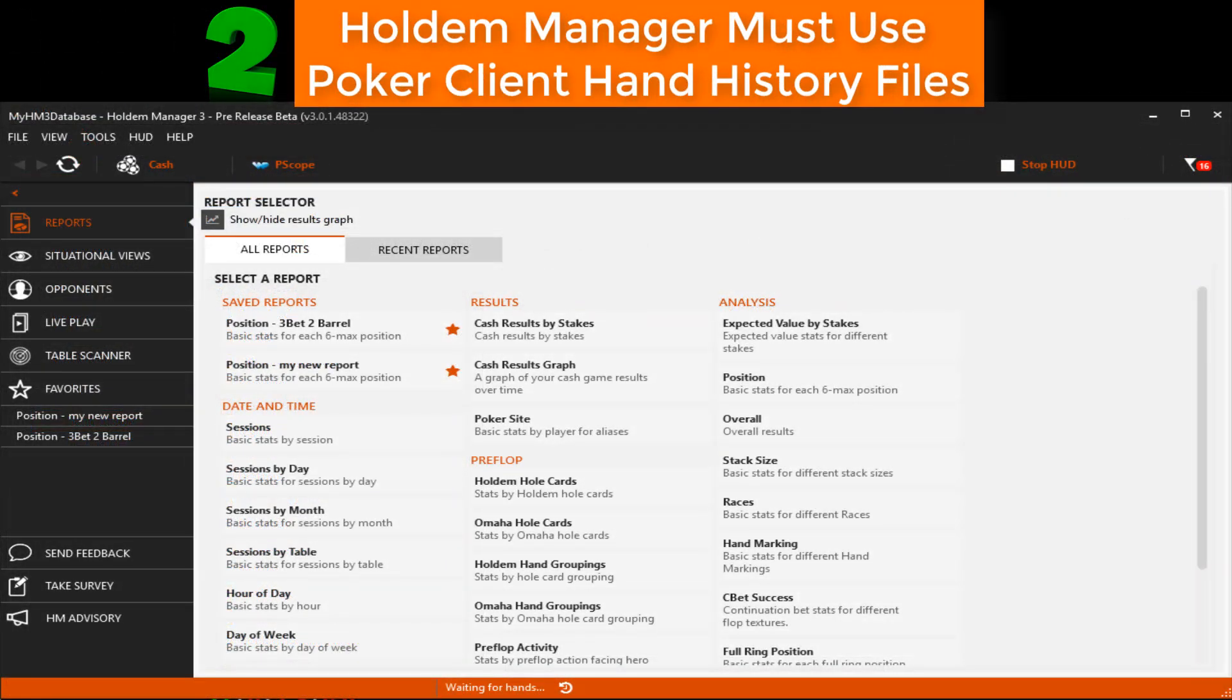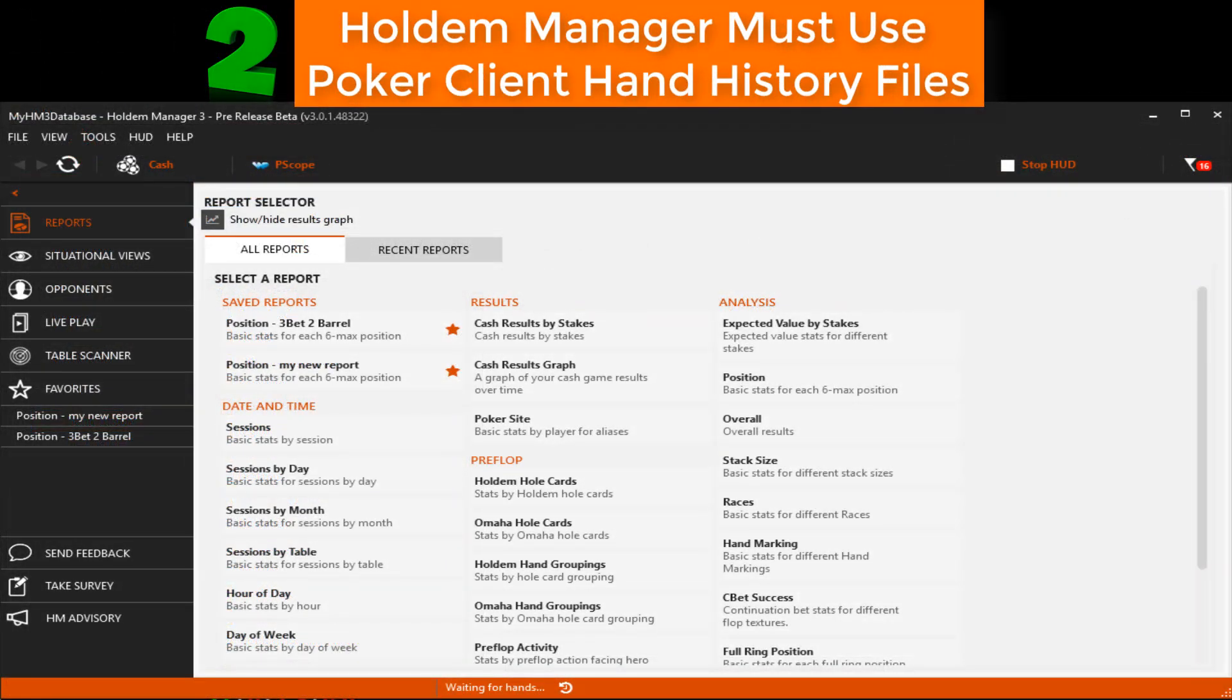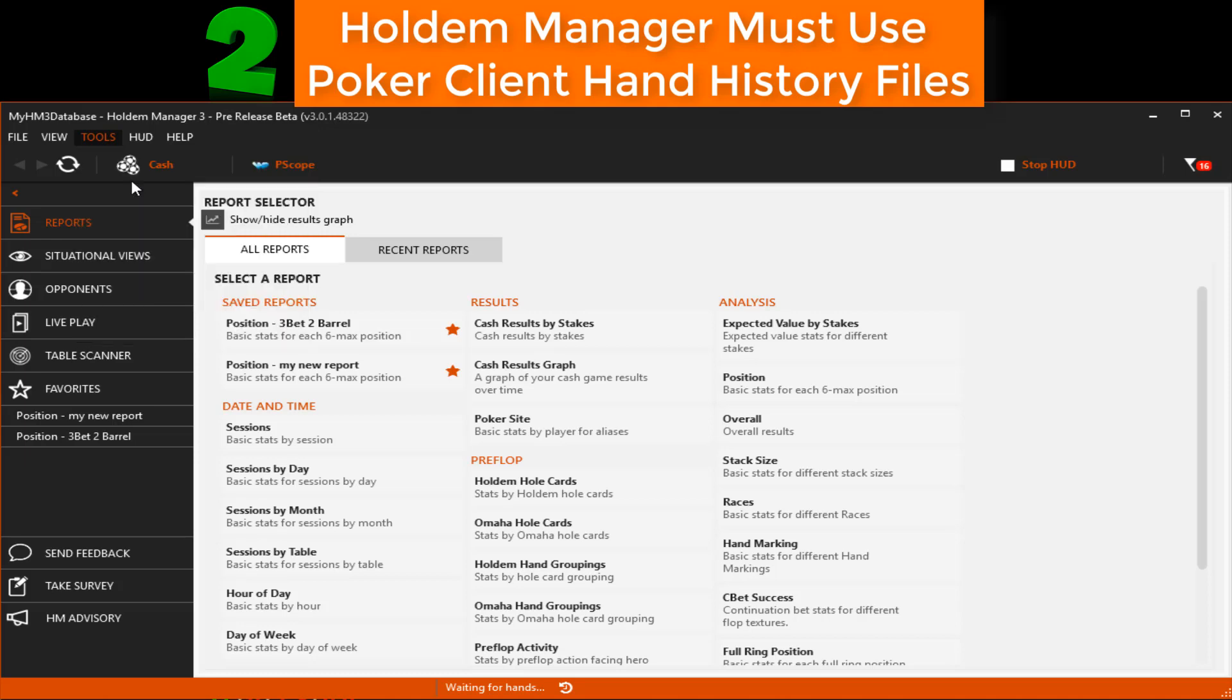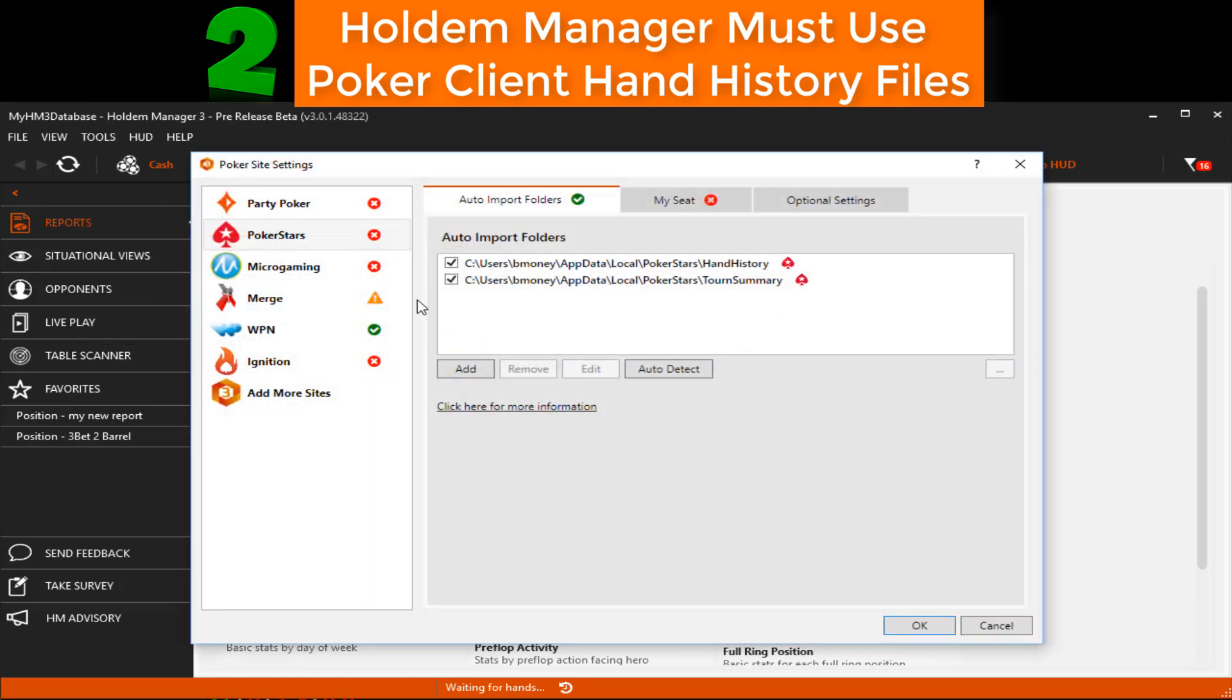Now that we know the folder where our poker client is saving hand history files, it's time to make sure Hold'em Manager 3 is using this folder to read those hand history files. So go ahead and open Hold'em Manager and select Tools, Site Settings.